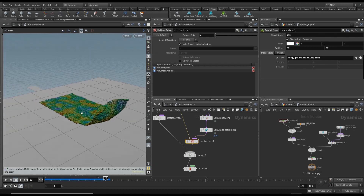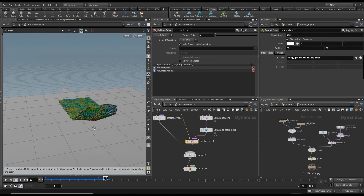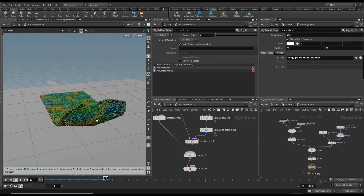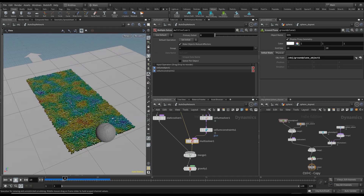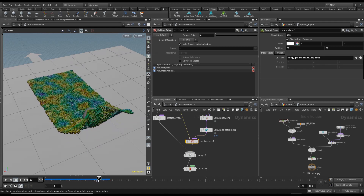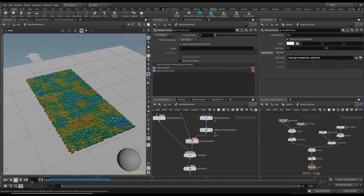So we're going to move on to refining this now, because that looks pretty rigid. We're going to refine this.